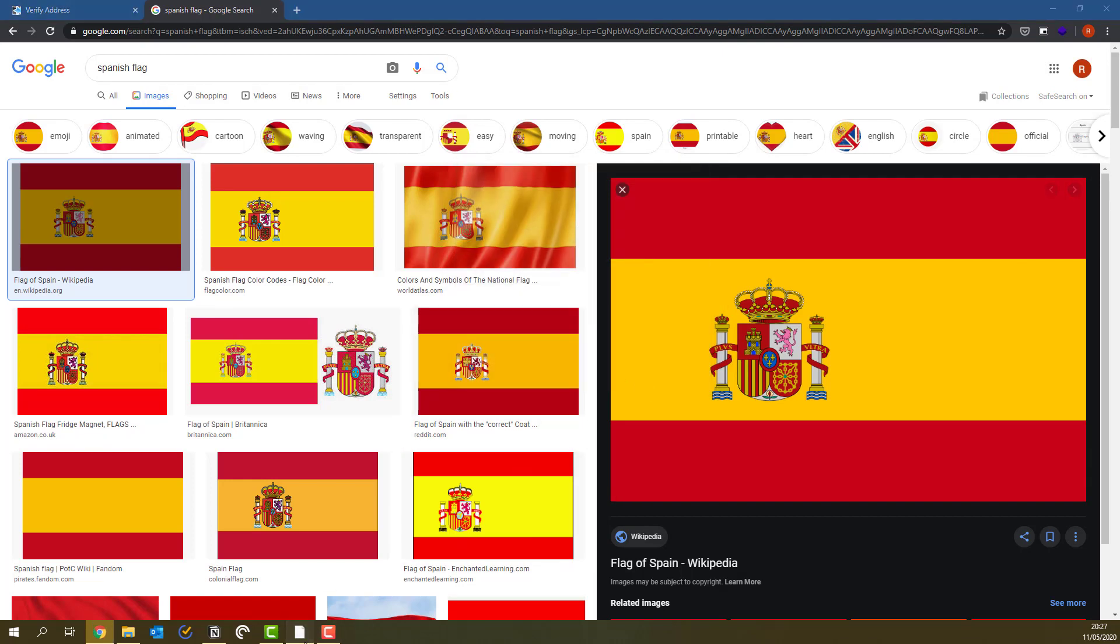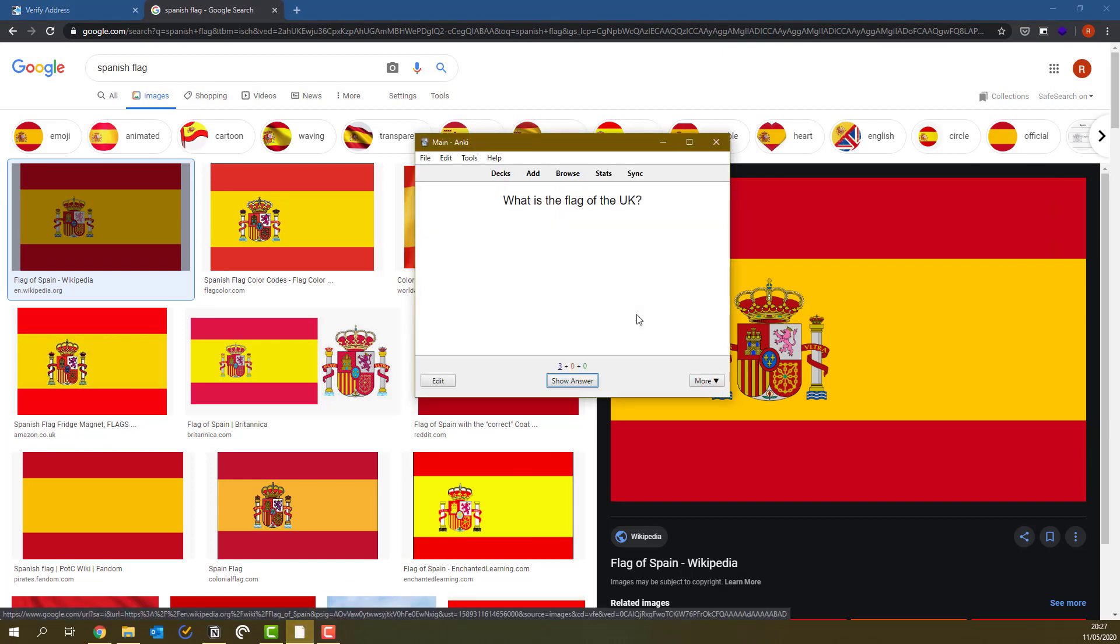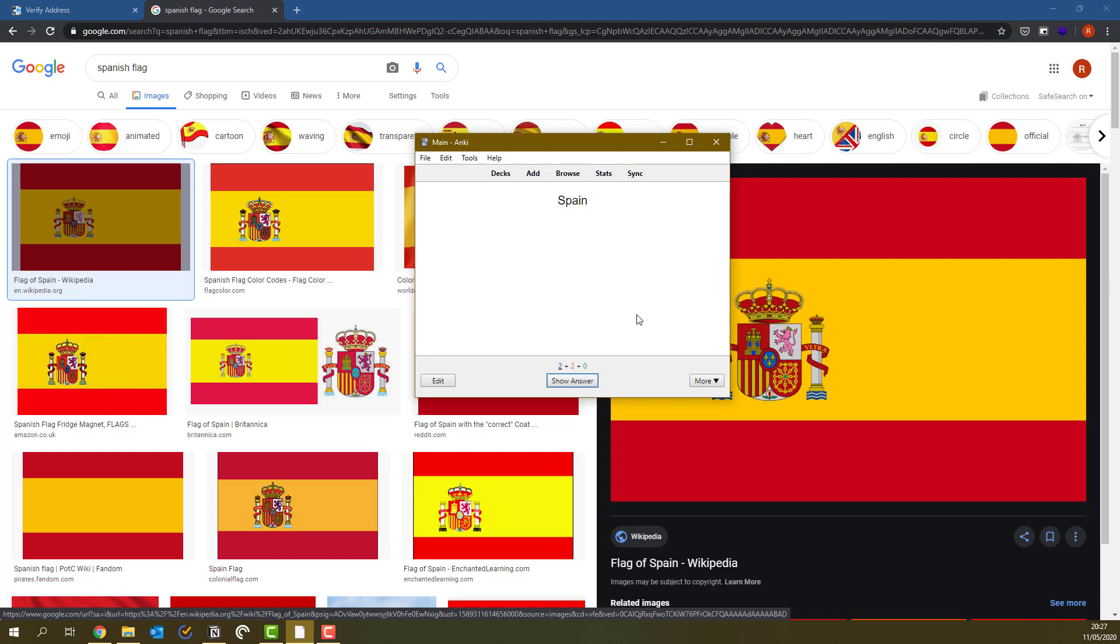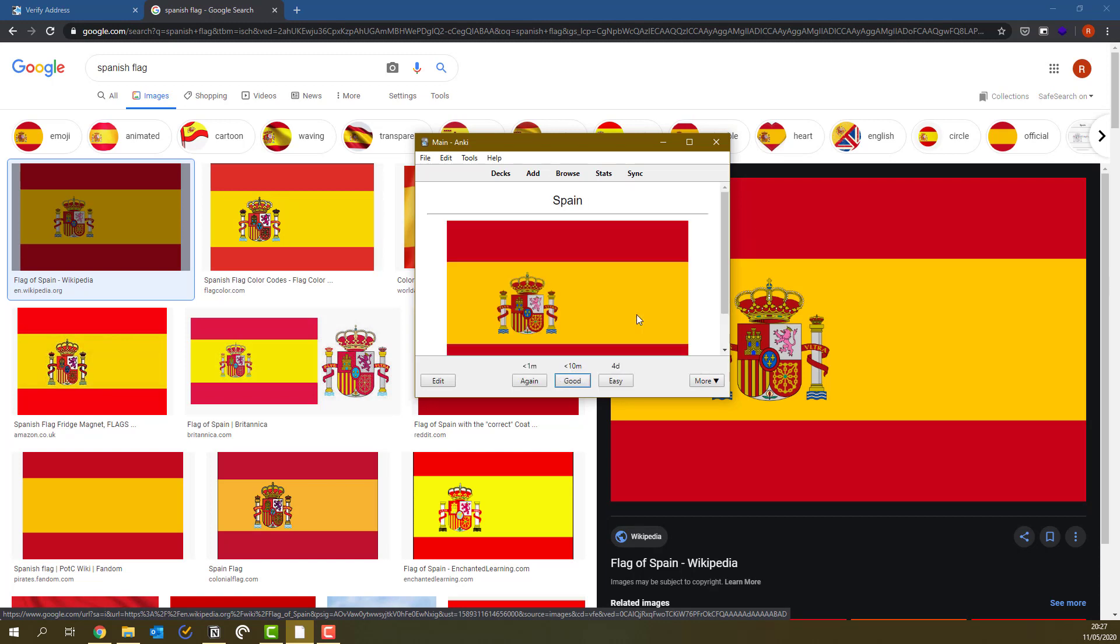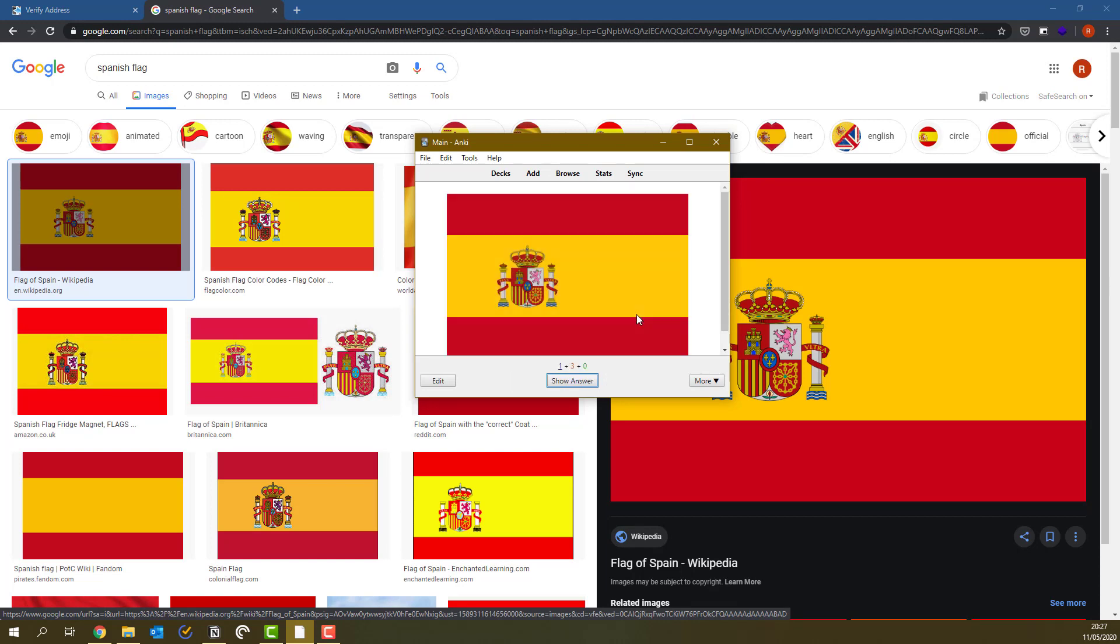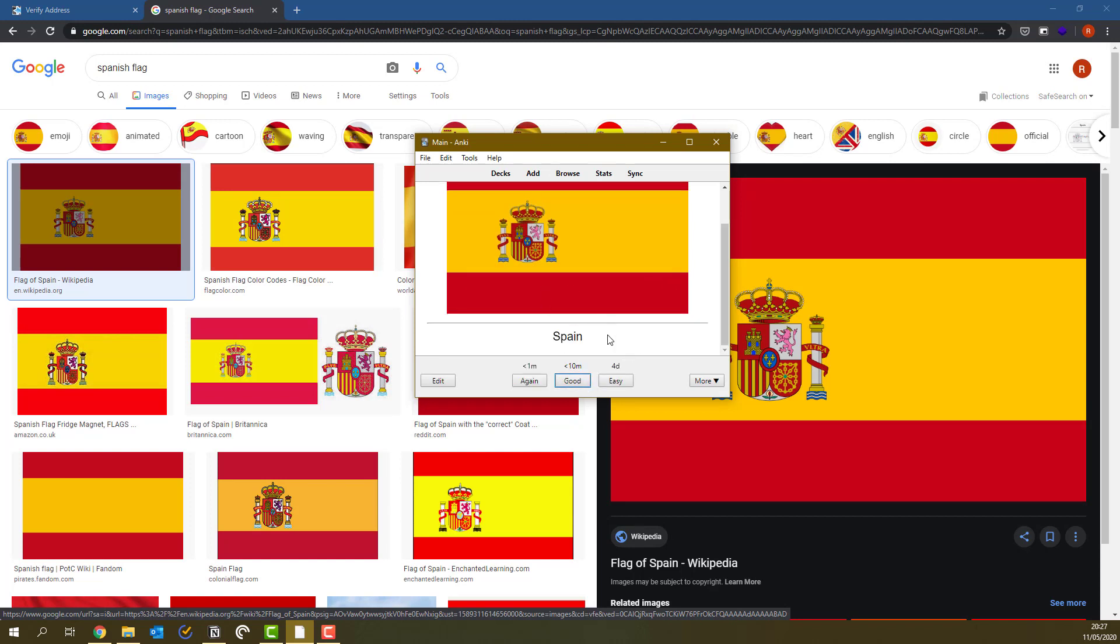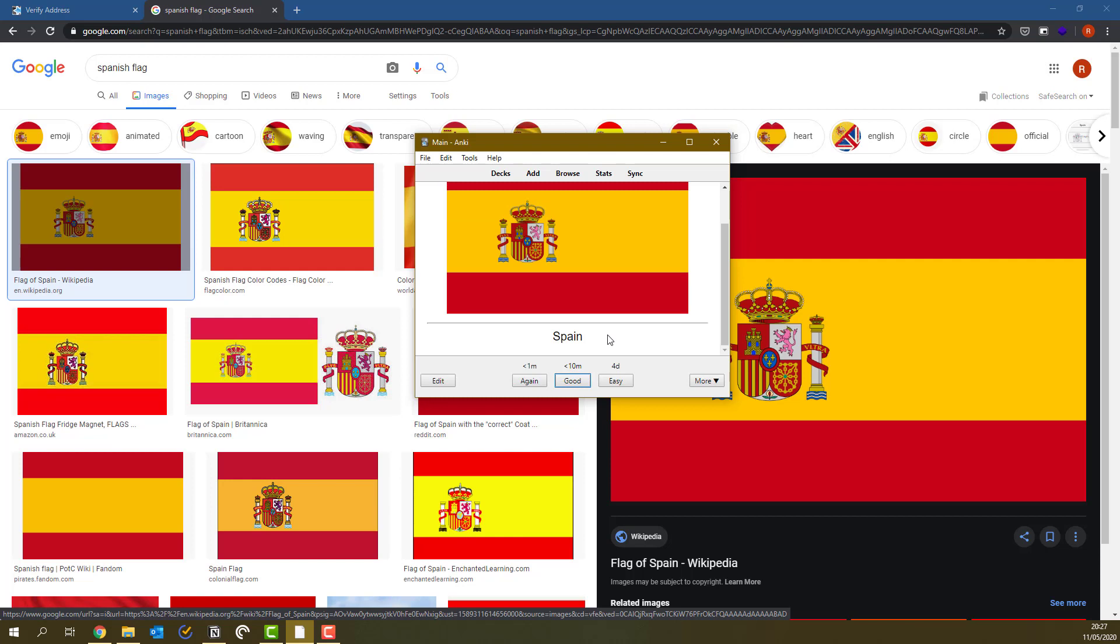And now when I go through this flashcard in the flags, you're going to see two flashcards. This is one I made before. And then it says Spain and the flag is over here. And then there's another one and it shows a flag. And then when I press show answer, it shows Spain. So it's two flashcards from one card.